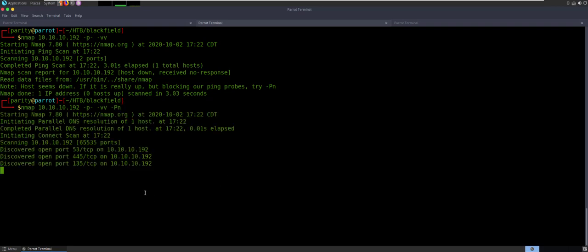As you start to see things coming in, you've got 53 DNS, 445, your SMB, 135, you're going to see 139. There's going to be some LDAP in here. So as that all starts coming back, it's really easy to start picking up on the fact that this is a Windows server of some kind. We're going to get some information as we go along. But because I know there's SMB, it's always a good place to start.